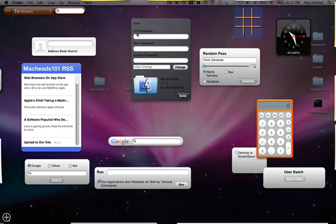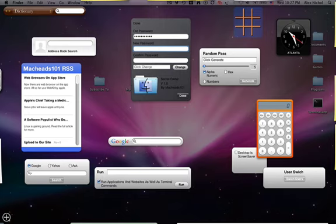there will be something that says old password. And you want to type your old password and your new password. I'll just make it God and confirm your new password. I'll just make it God and you can change.